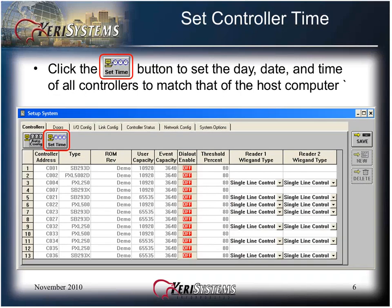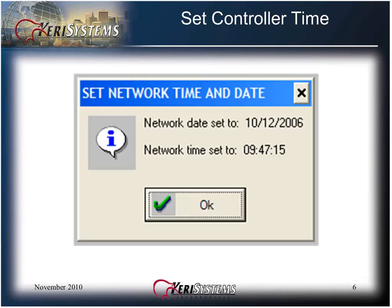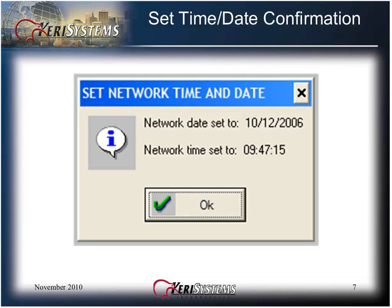Click the Set Time button to set the day, date, and time of all controllers to match that of the host computer. All PXL controllers have an internal clock and calendar. You should click the Set Time button periodically to synchronize the time and date of all controllers with the host PC. Verify that the host PC's time and date are correct before clicking the Set Time button. Once the time and date on all controllers has been set, a confirmation window will appear displaying the new network time and date. Click OK to accept.